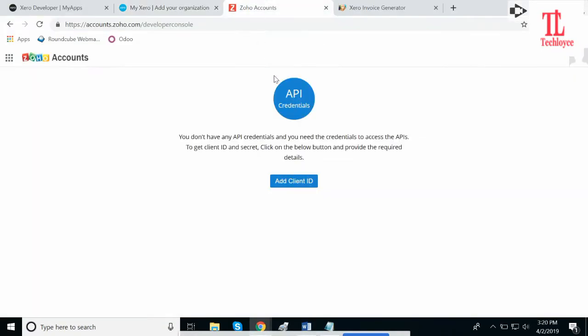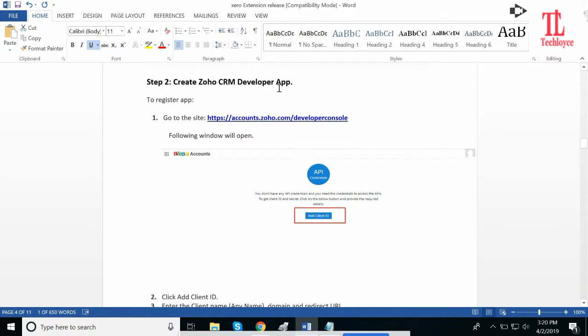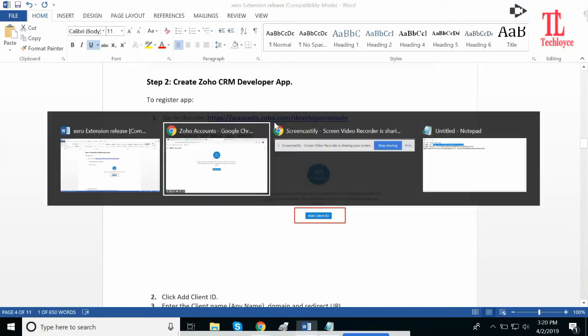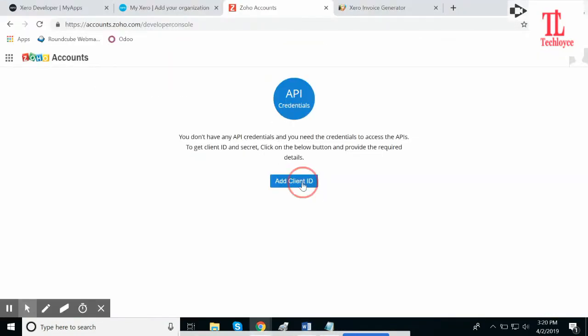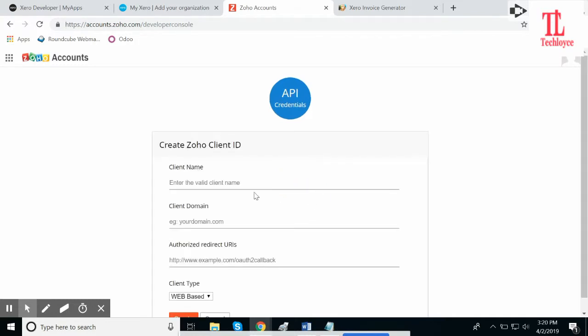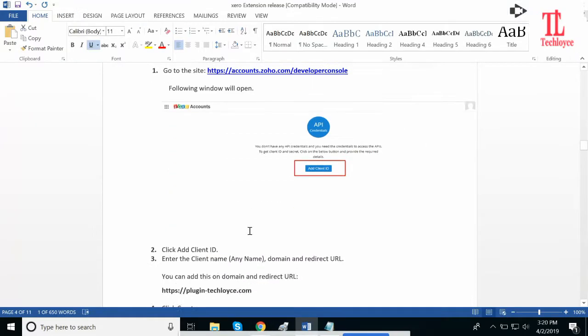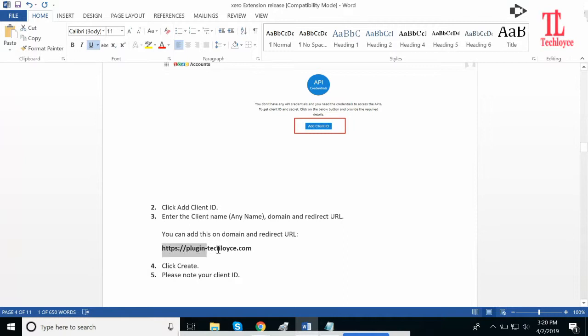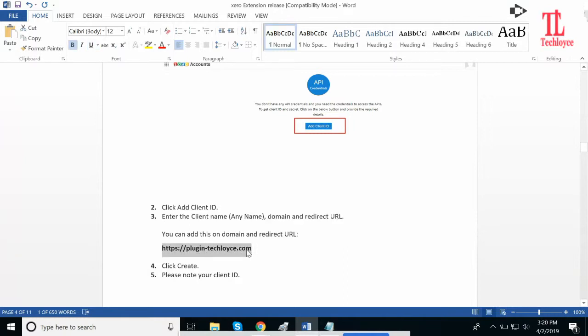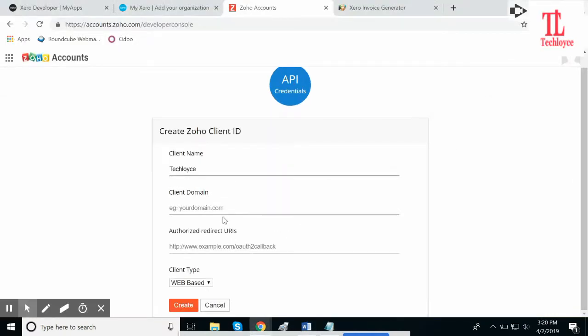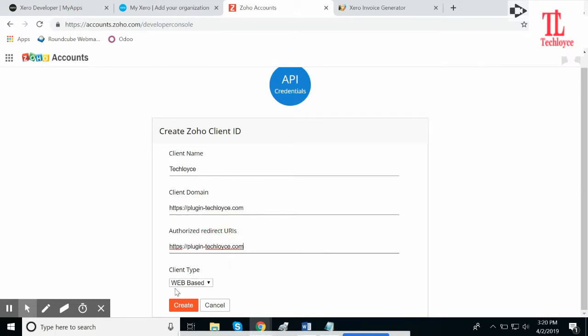After this, we need to create a Zoho CRM developer app. Open this account, open this URL. Click on Add Client ID. Client name: Cloys. Callback Domain and Authorized Redirect URL: please provide this URL in Client Domain as well as Authorized Redirect URL. Make sure it is webpage. Click on Create.